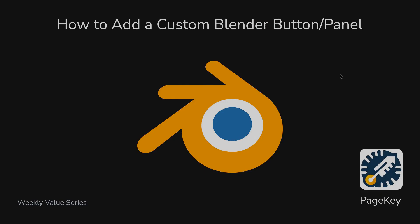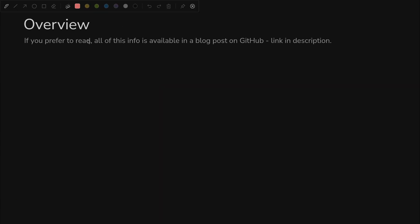How to add a custom button or panel in Blender. So what are we talking about today? If you prefer to read it, just keep in mind there's a blog post on GitHub. I'll leave a link in the description.